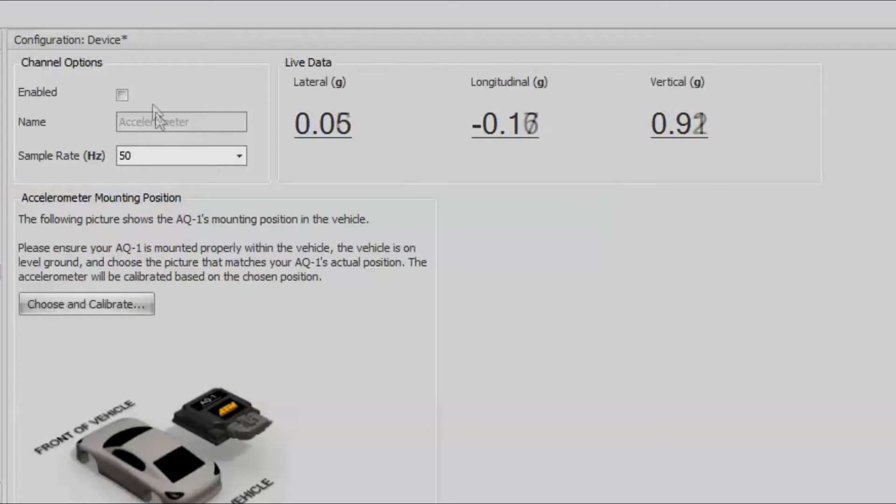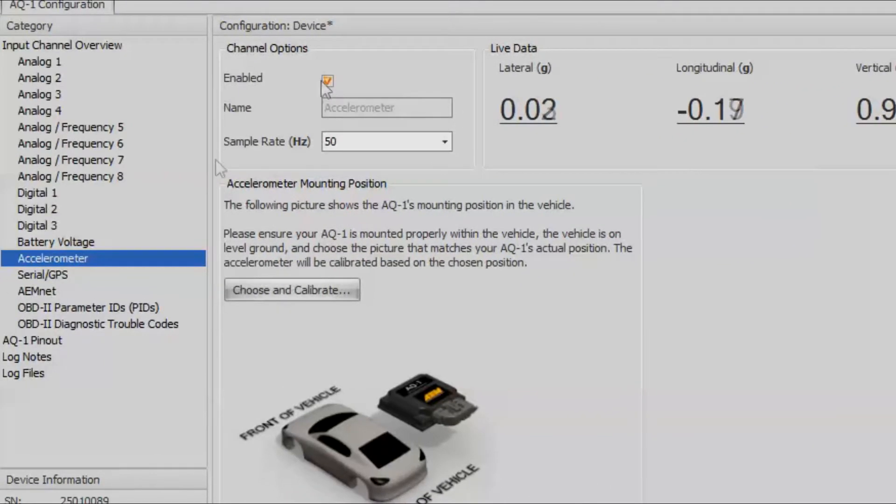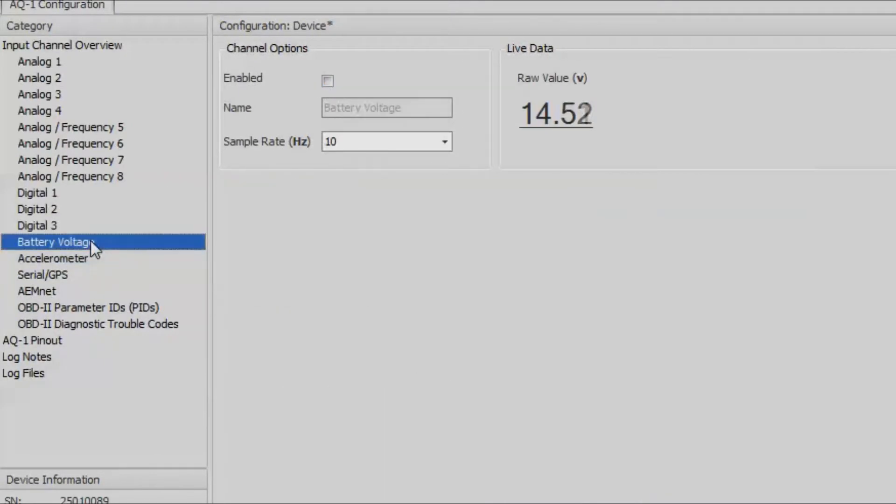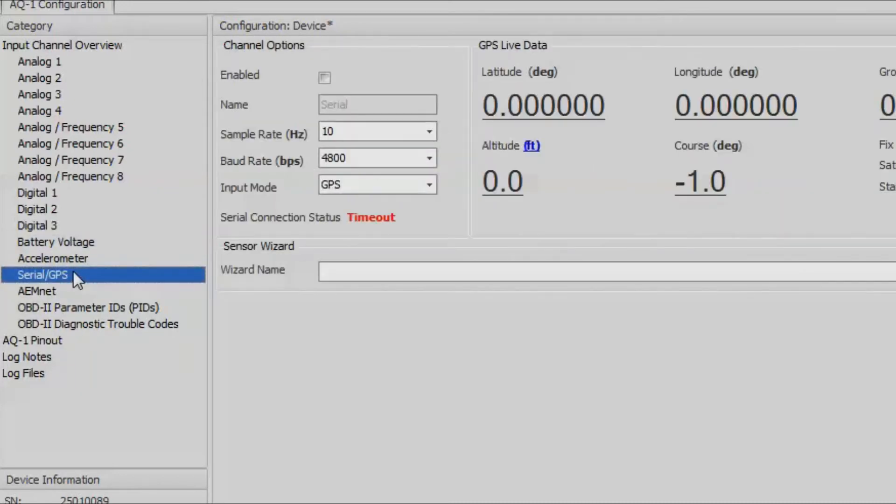For battery voltage we'll go ahead and turn that on as well. If you have a GPS that's connected to the AQ1 via the serial, then you can connect that here also.